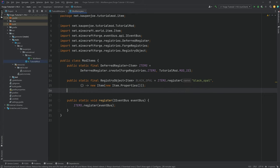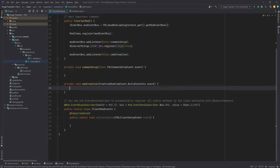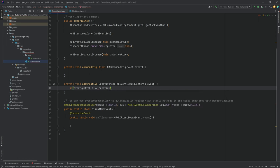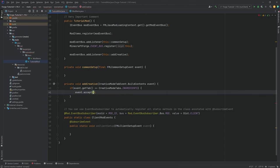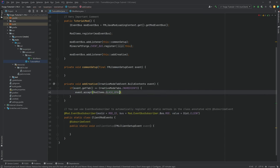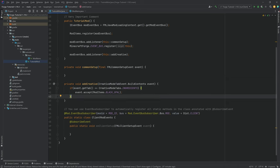However, number one, we've actually not added this to any type of creative mode tab, so we wouldn't even see it in the creative mode tab, and it also wouldn't have a texture or a name. Let's first of all add it to a creative mode tab. For this, we're going to go into the TutorialMod class, where there is already an existing method called addCreative. We want an if statement to check the tab — if it equals CreativeModeTab.INGREDIENTS, then we call event.accept(ModItems.BLACK_OPAL), which adds the black opal to the Ingredients tab.